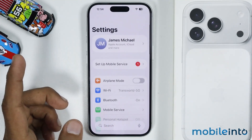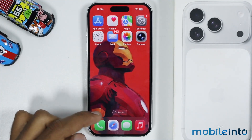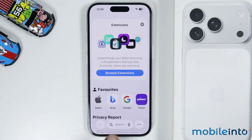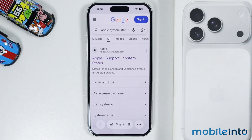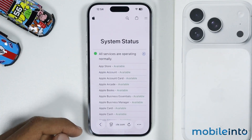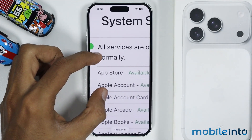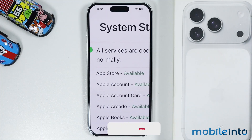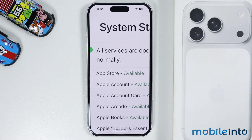Now if you have done all that and this did not fix your issue, then just go to your home screen and open Safari. Now in the search bar, just search this, then open this website. From here, just tap on All Services. Now just check if the App Store service is available or not. If App Store is not available, then this problem is mainly from Apple's side. Just wait until they resolve the App Store problem by themselves.